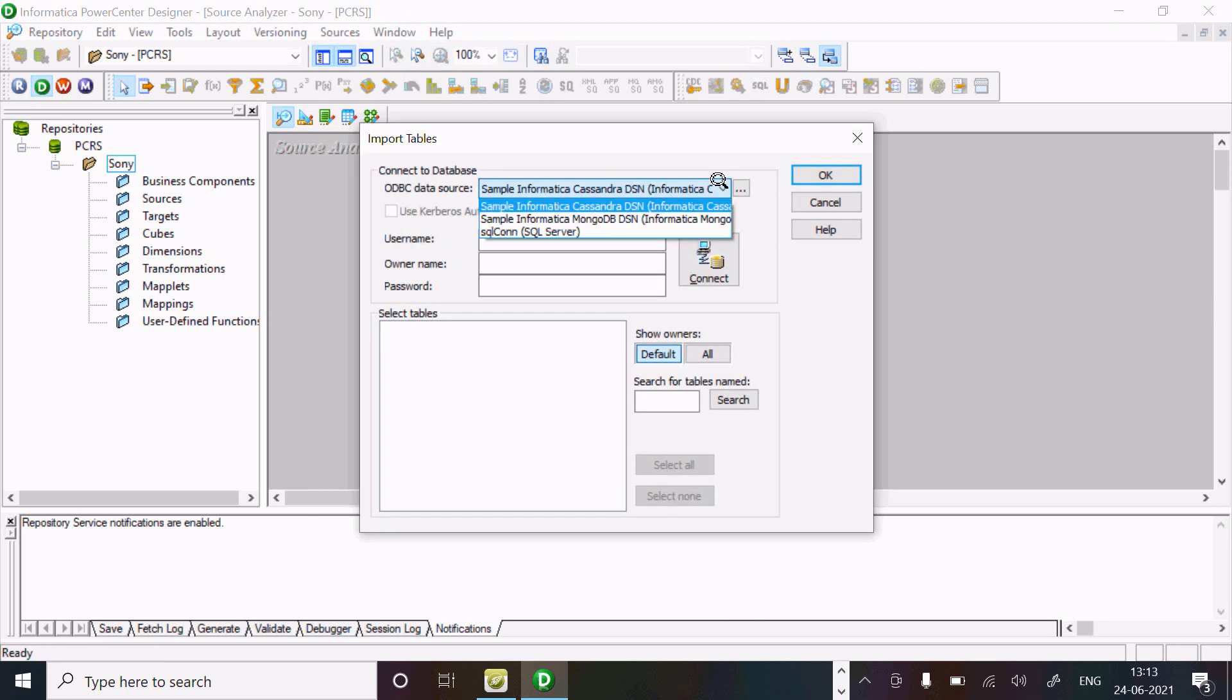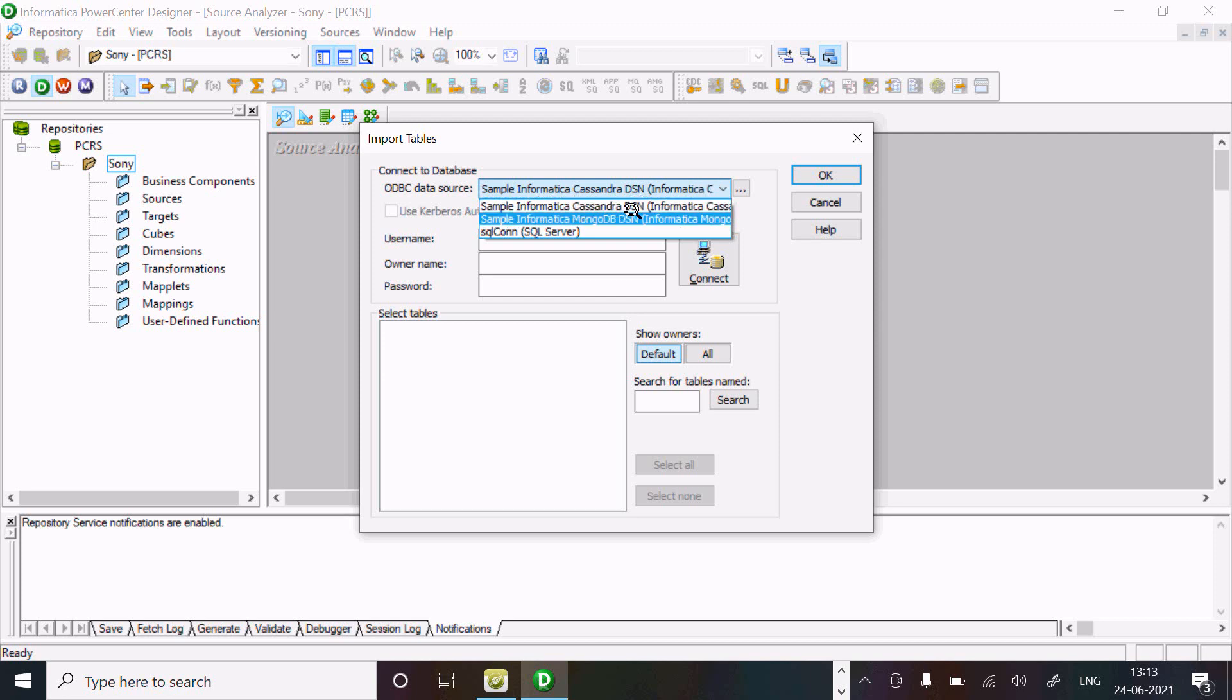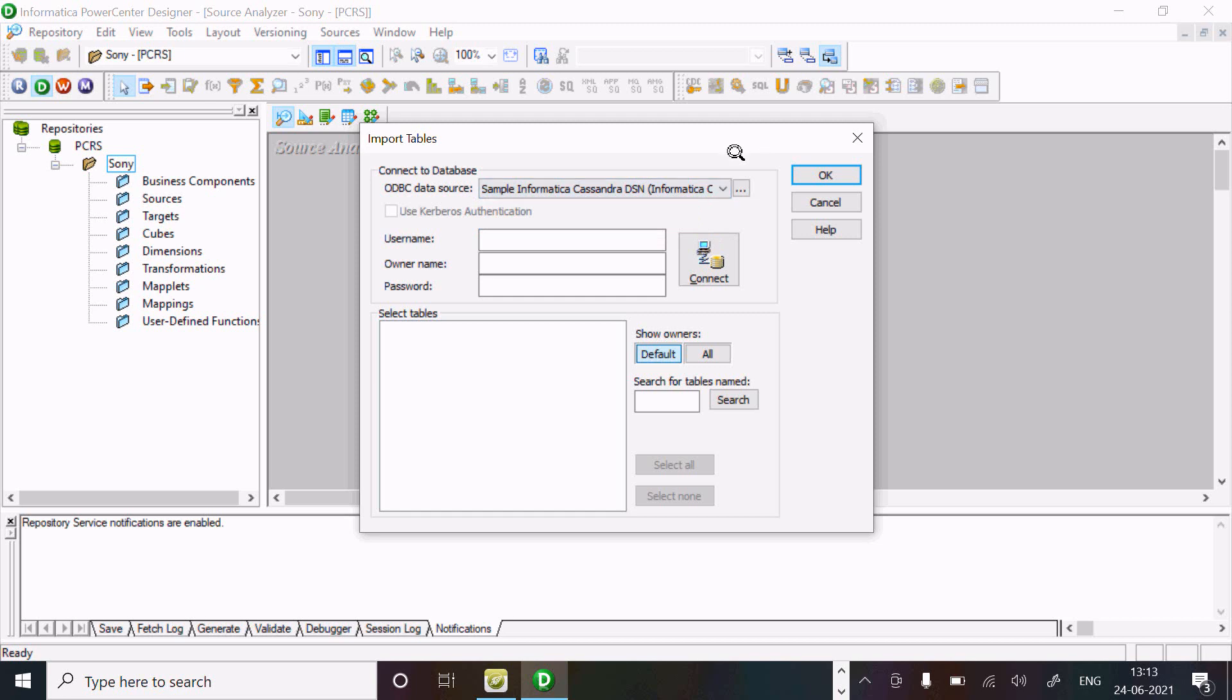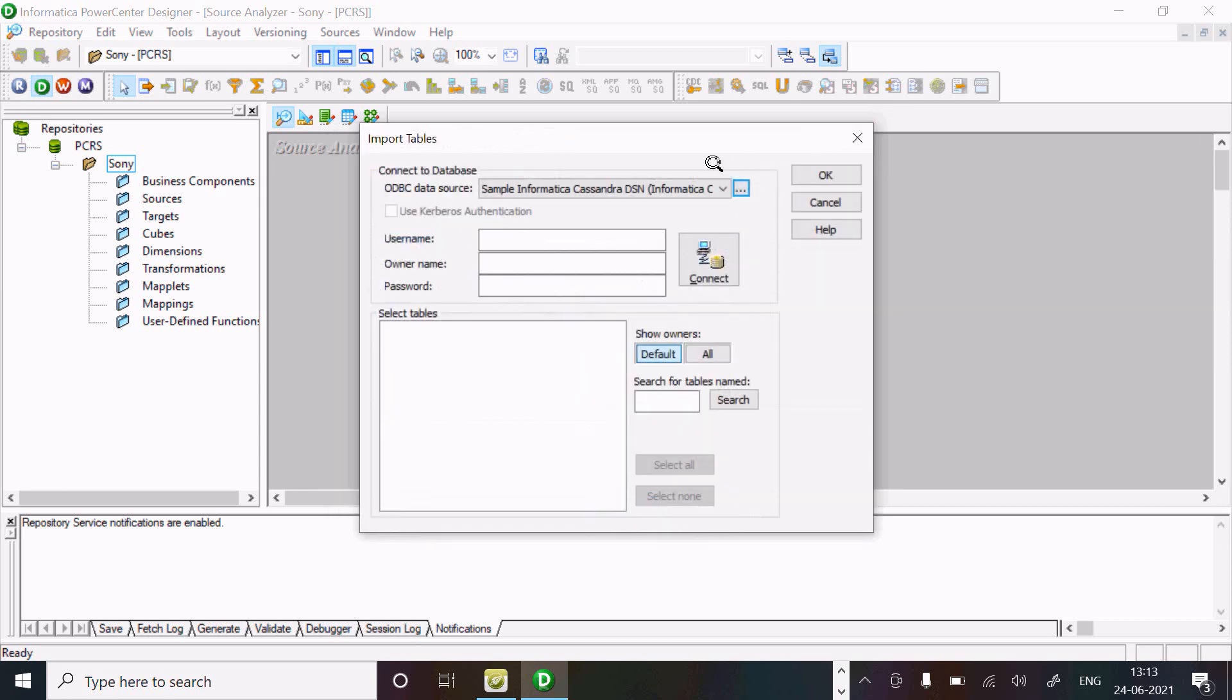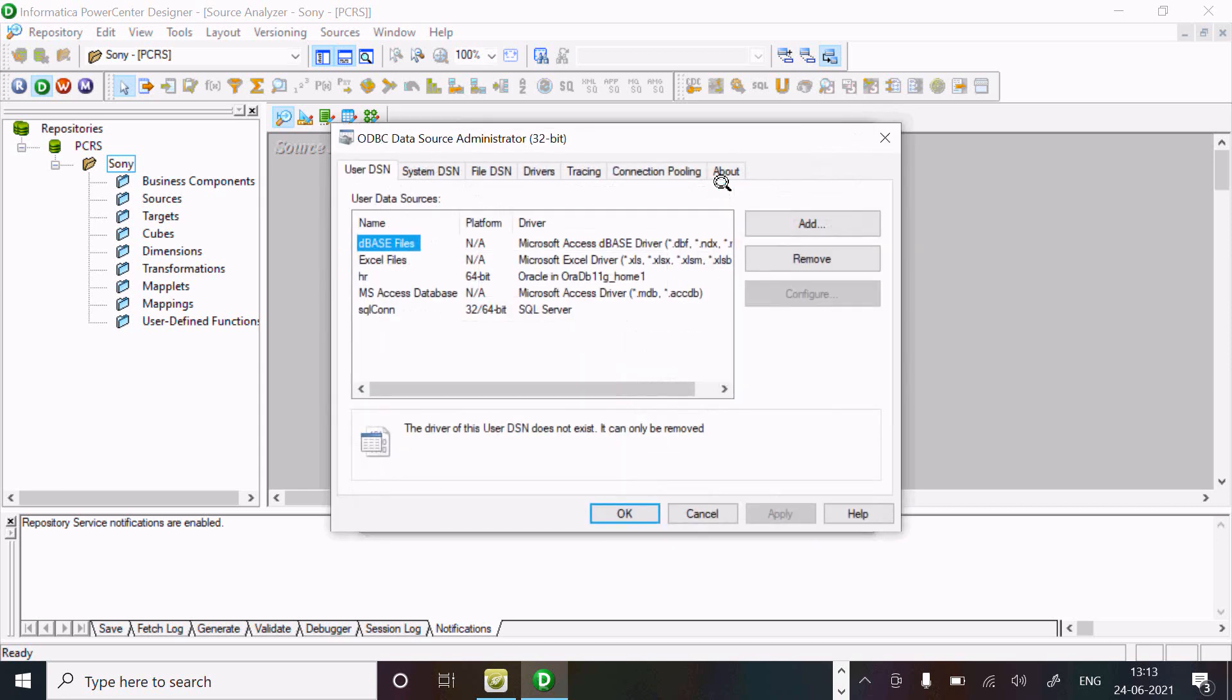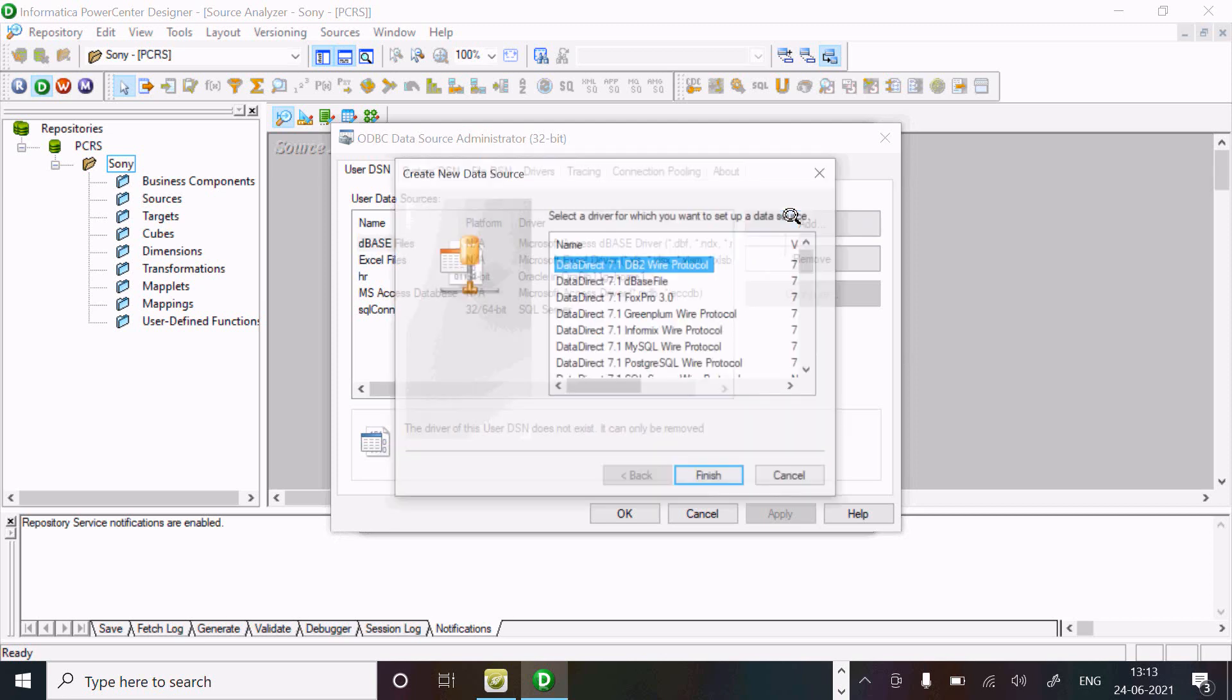By default you can see this is Informatica Cassandra. Here for example, Informatica MongoDB DSN. I am going to create a new ODBC data source with MongoDB. Click on this triple dot, then click on the Add button.